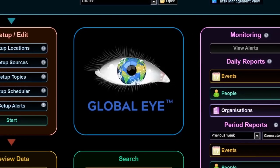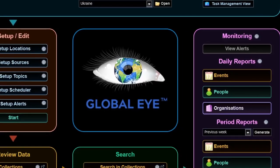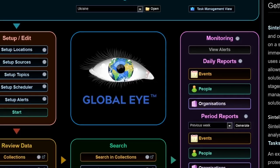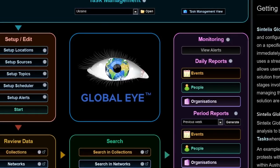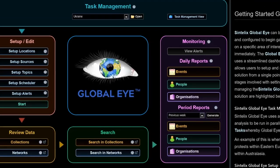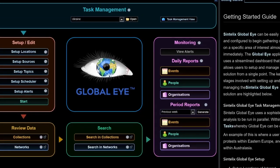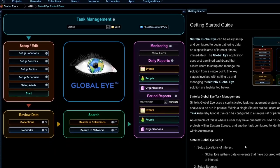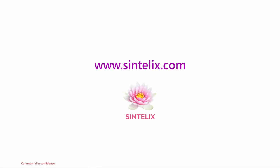GlobalEye delivers the comprehensive scope and depth needed to understand the events, involved individuals and groups. With the challenges of data volume only increasing, GlobalEye is the powerful solution. For more information, please visit our website, syntelix.com.